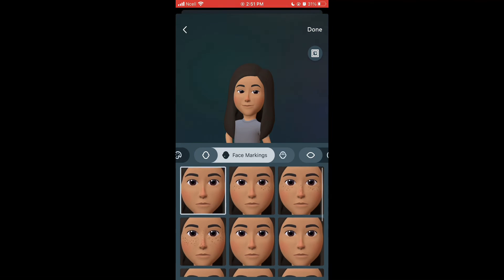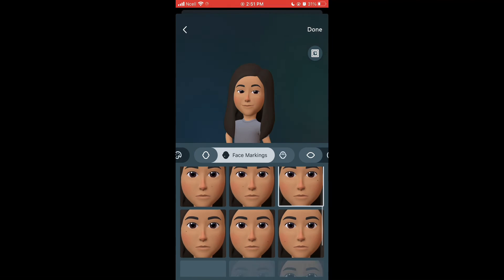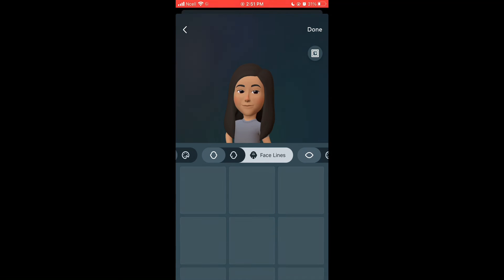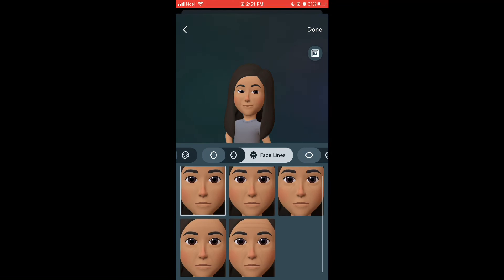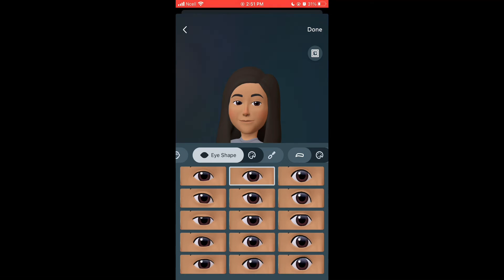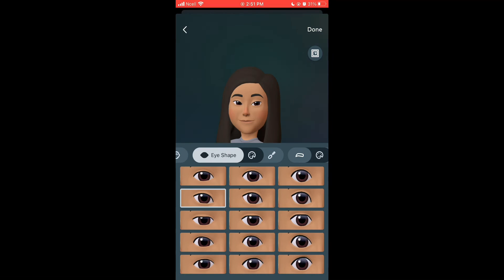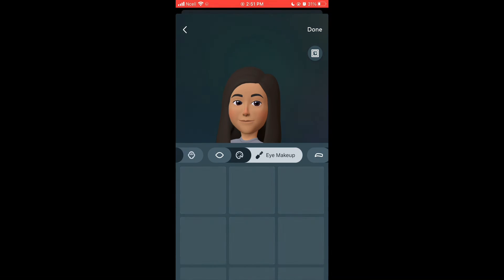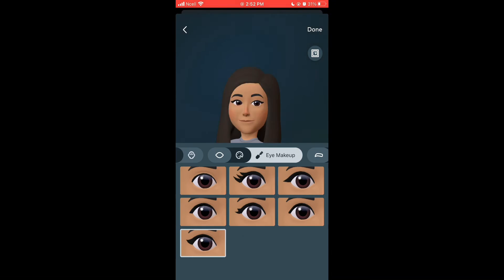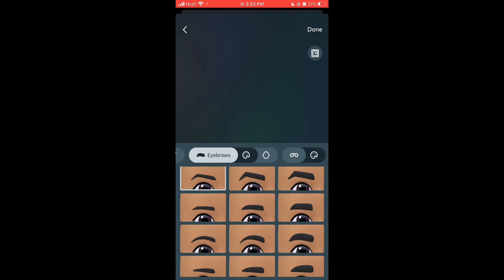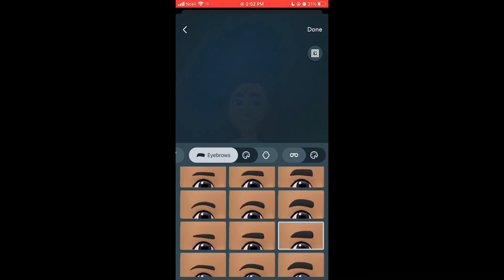Moving on to the next options and editing your avatar: you can either make it look younger or older than you. Choose how you want its eyes to look — choose the eye shape, eye color, eyeliner, and eyebrows.